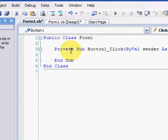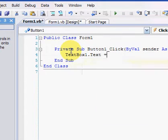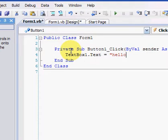And the code you're going to need to type in is textbox1.text equals Hello World.